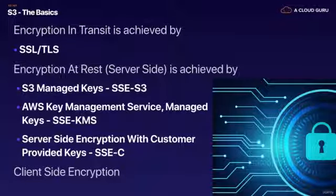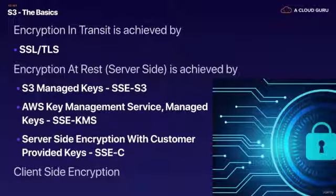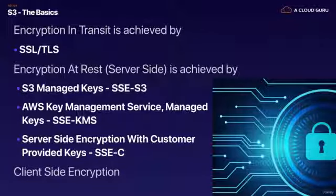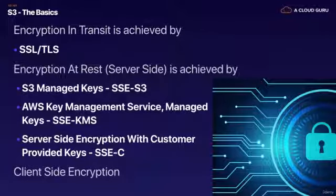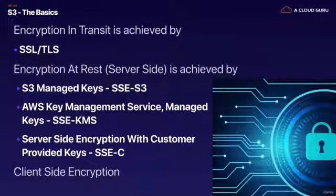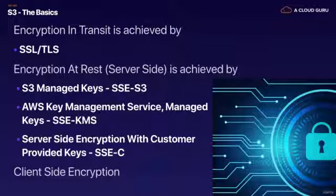There's four ways of doing encryption. There's server-side encryption: SSE-S3, SSE-KMS, and SSE customer managed keys or customer provided keys. And then we also have encryption using client-side encryption where you basically encrypt the object and then upload it to S3.